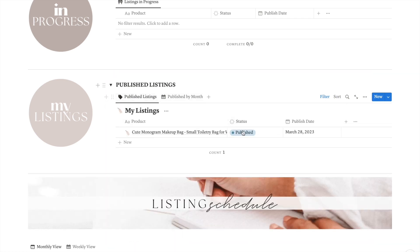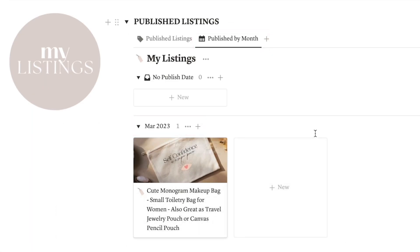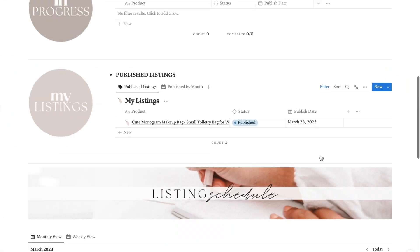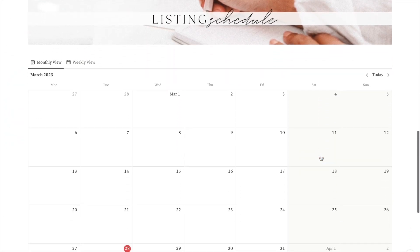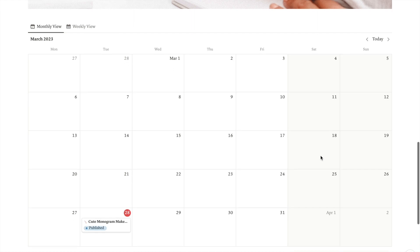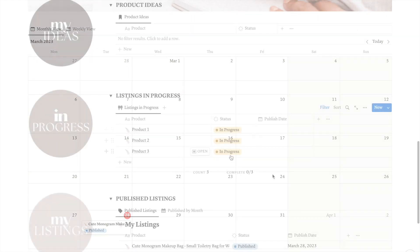In the published listings section, you can view your published listings either as a list or a gallery, sorted by month, and each listing is displayed with the cover photo you selected.